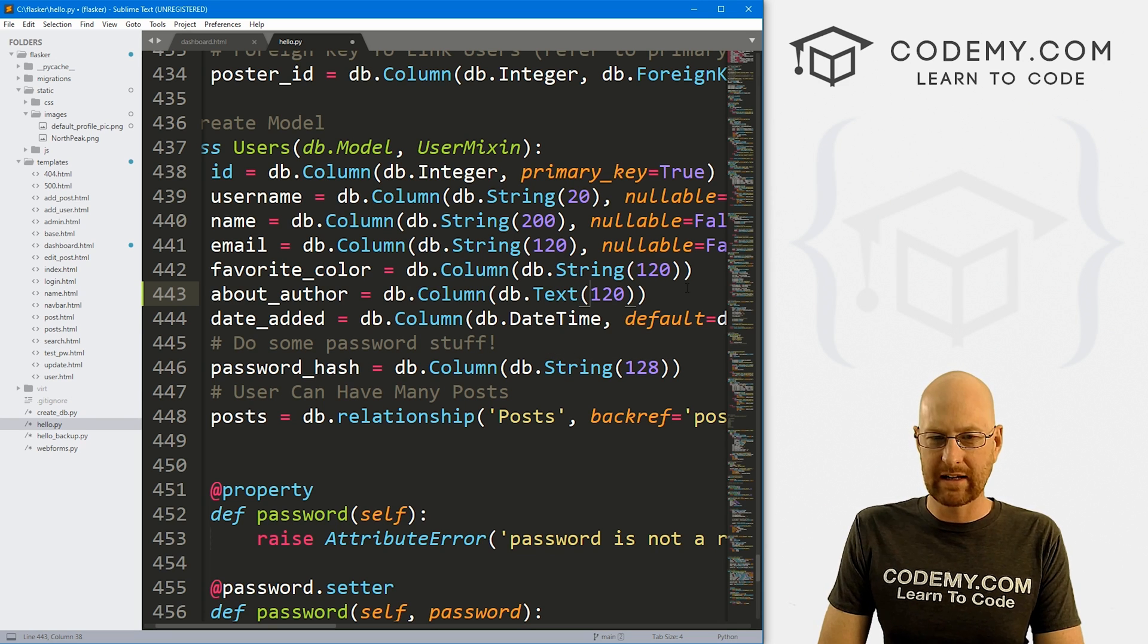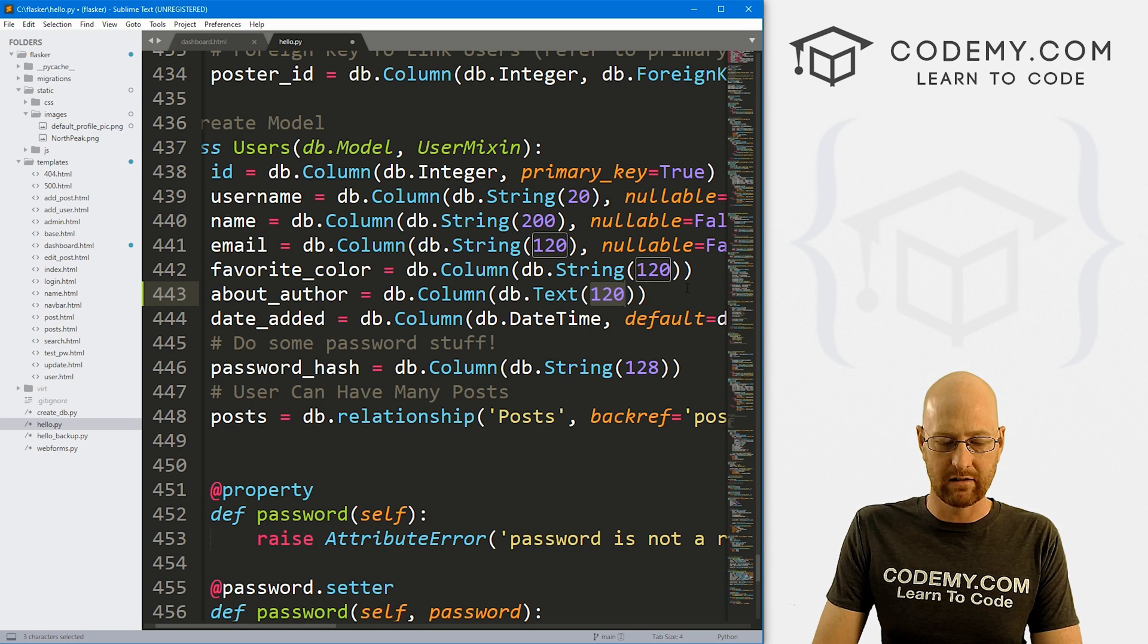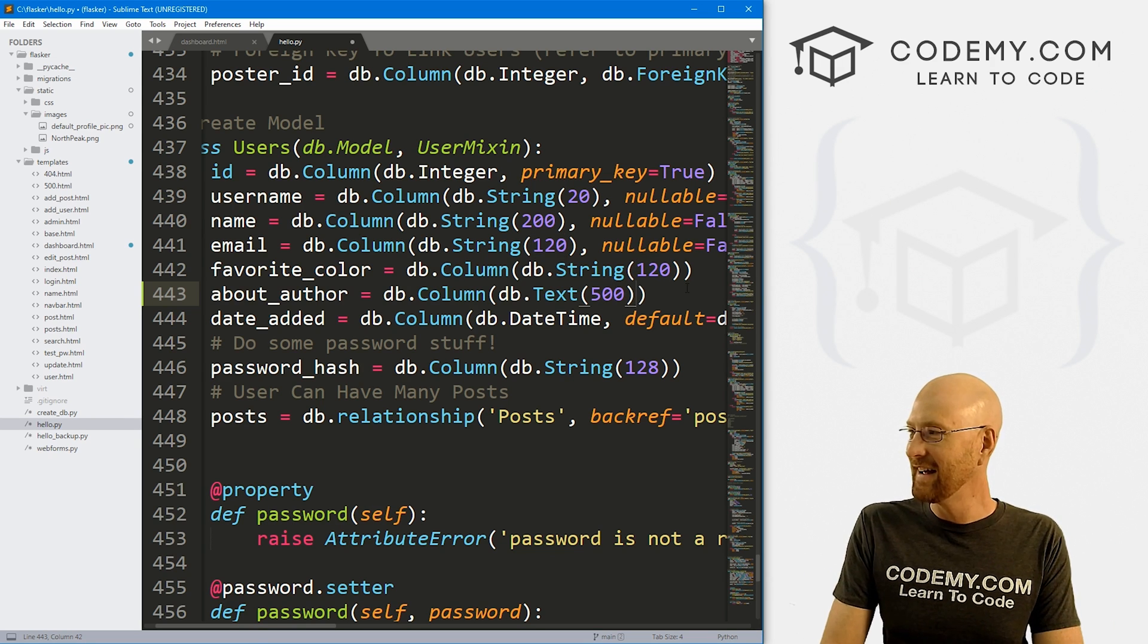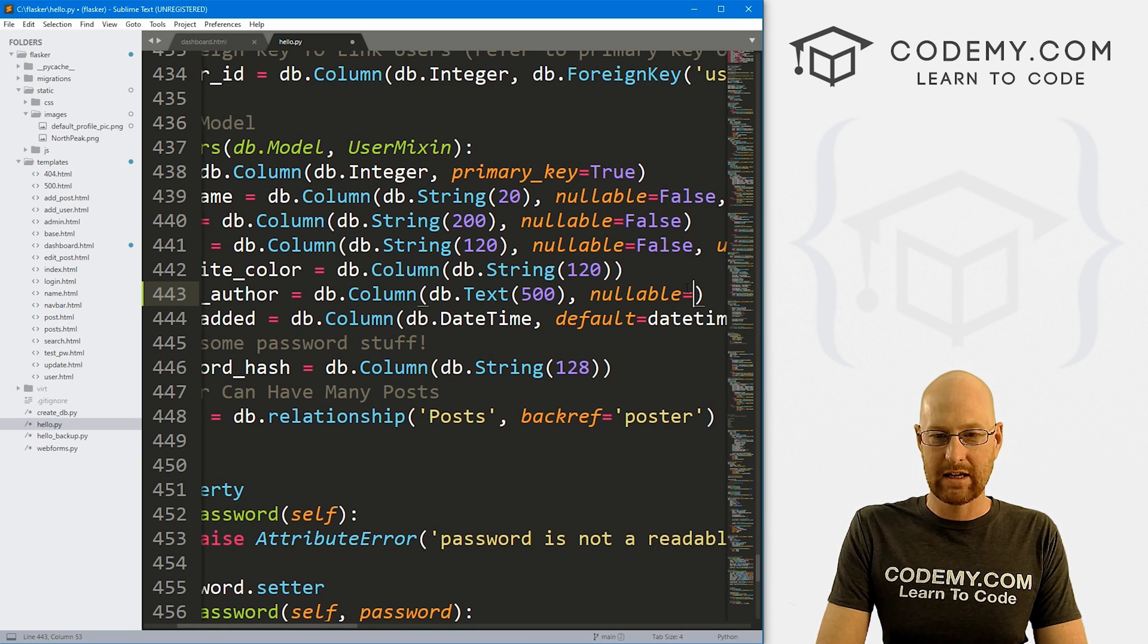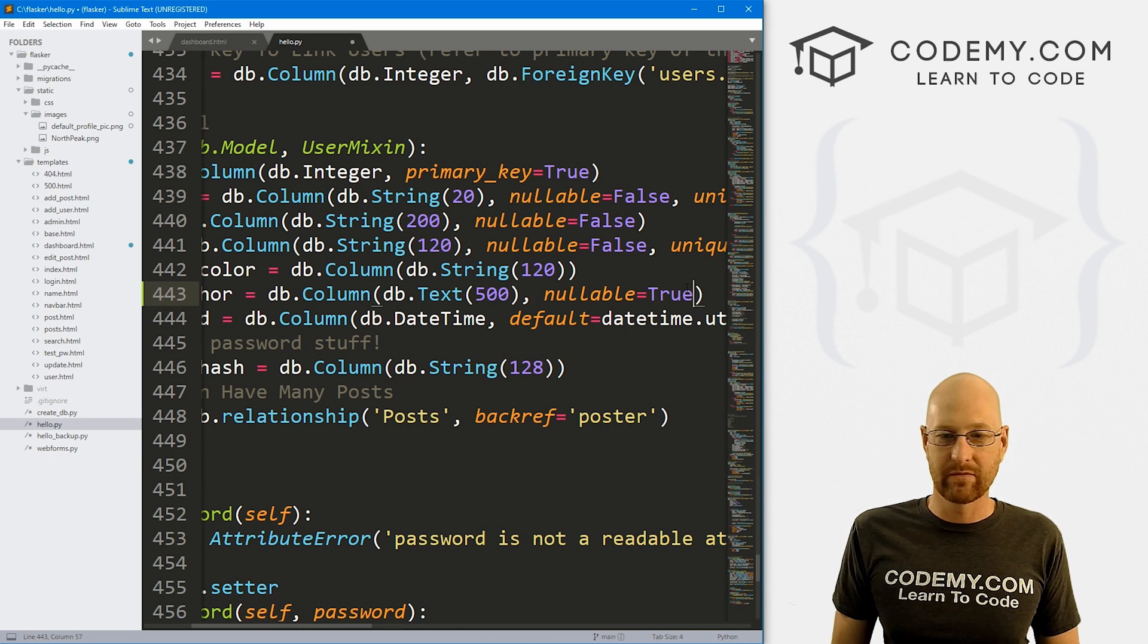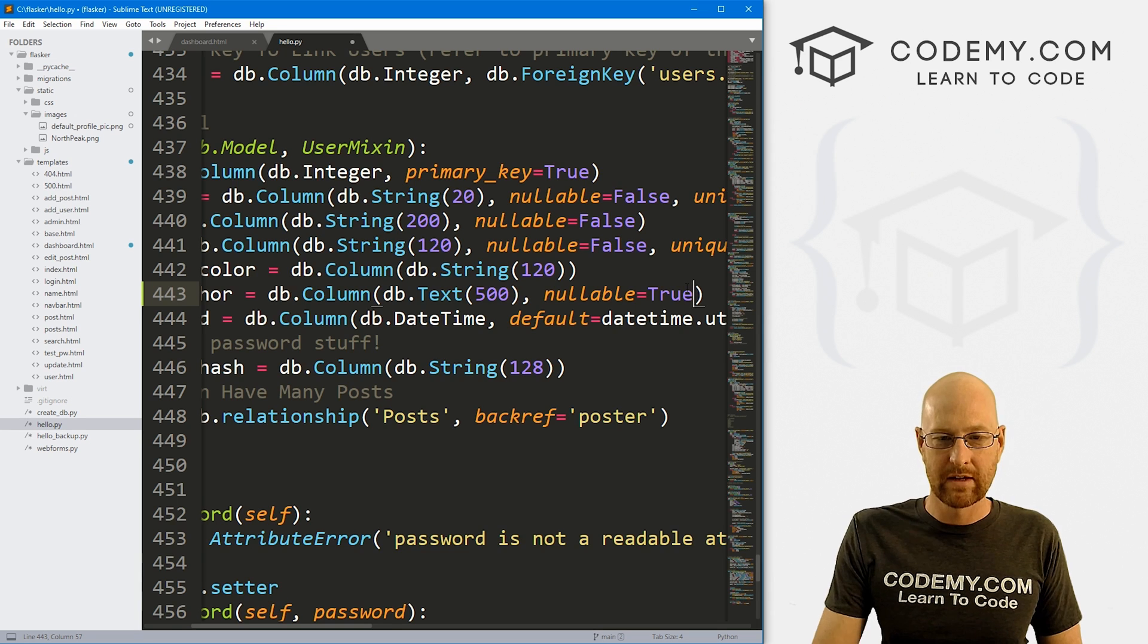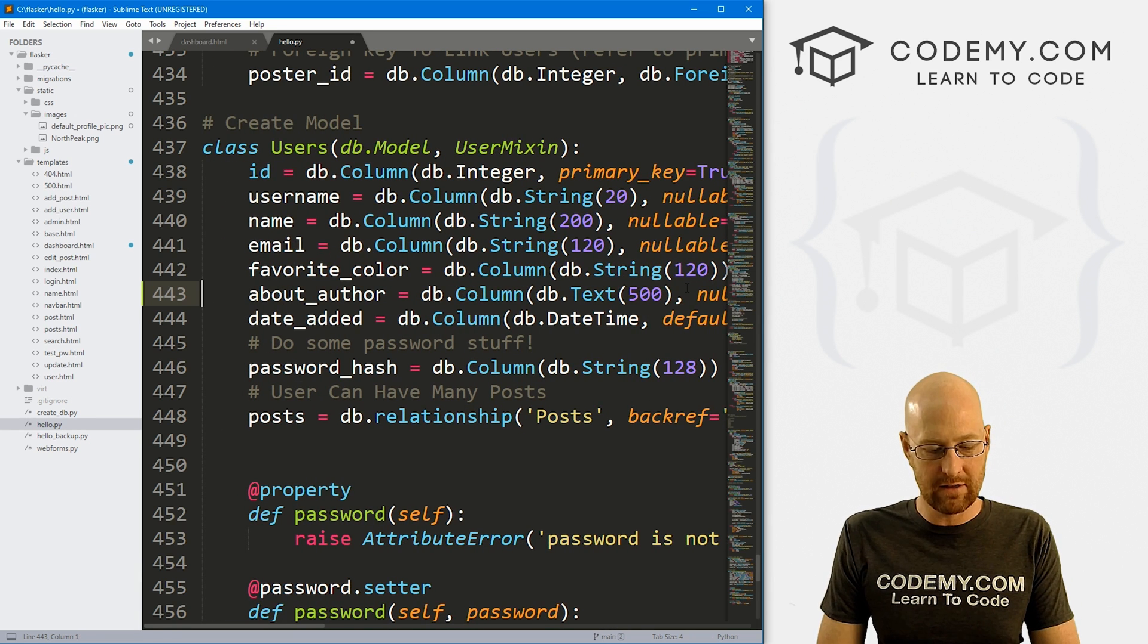And I don't want this to be a string. I want this to be db.Text. We want sort of a box, a text box. And so we'll do that. And 500 characters, whatever you want. And then I want to make this nullable equals true just in case they don't want to fill it out or whatever. And we can play around with that a little more later. So, okay, that looks good there.